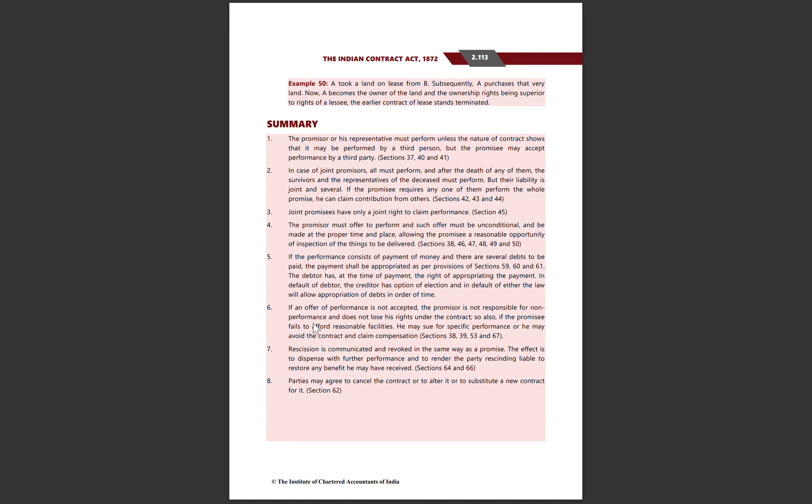Aap specific performance ke liye bhi saamne wali party ko sue kar sakta hai aur compensation bhi claim kar sakta hai. As per Sections 38 to 67. Recession is communicated and revoked in the same way as a promise. Jis tarike se ek promise ka communication aur revocation hota hai, usi tarike se recession ka bhi communication aur revocation hota hai. Recession mein contract pehle wala discharge ho jata hai aur agar koi benefit kisi party ko milta hai toh usko us benefit ko restore karna padta hai.